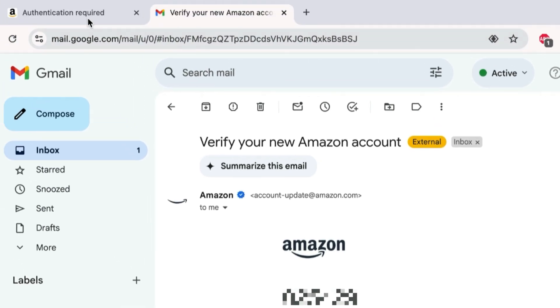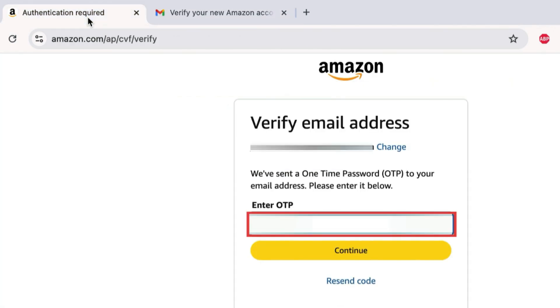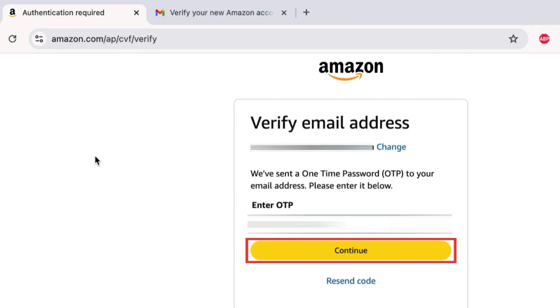Then go back to the Amazon tab and type in the code you received. Click Continue.